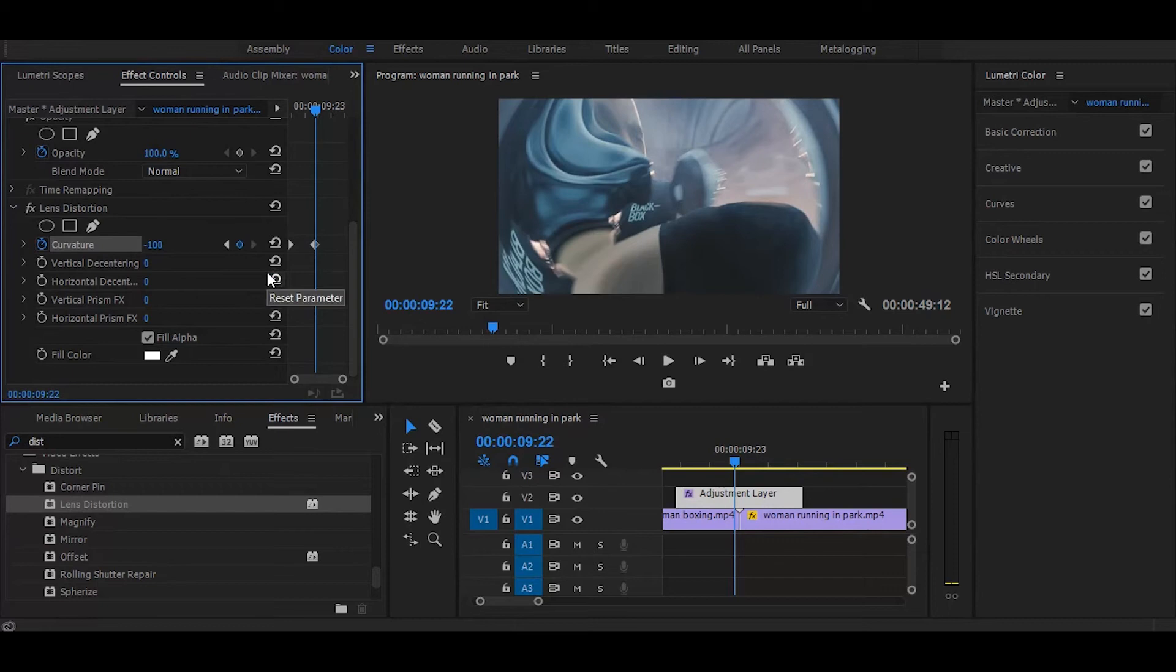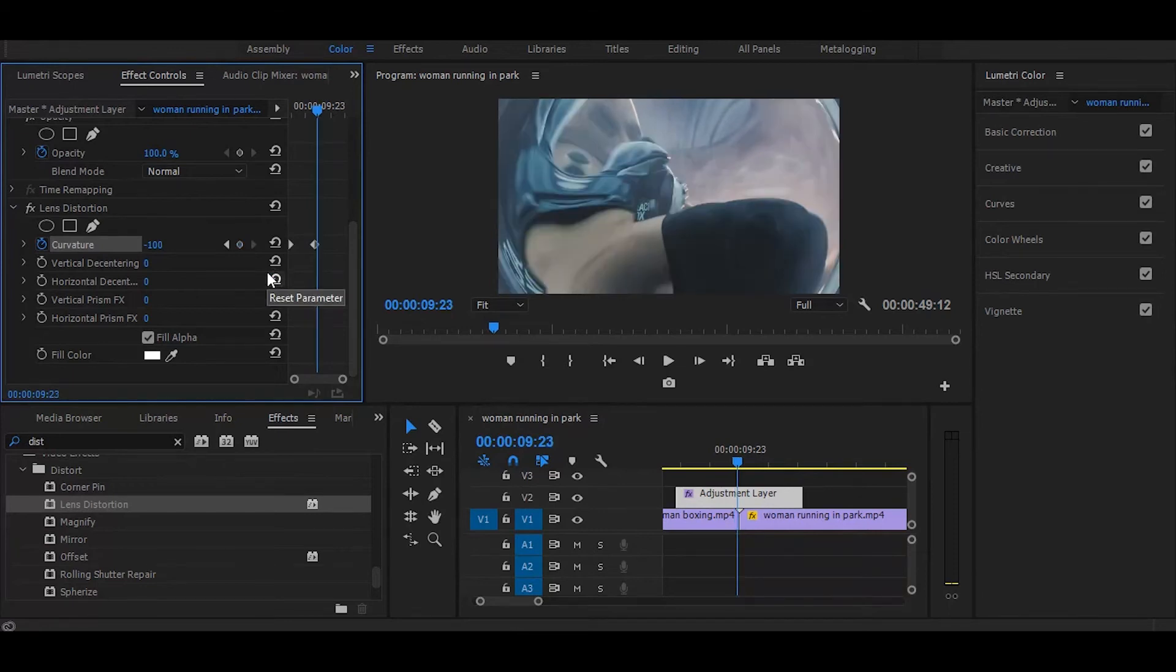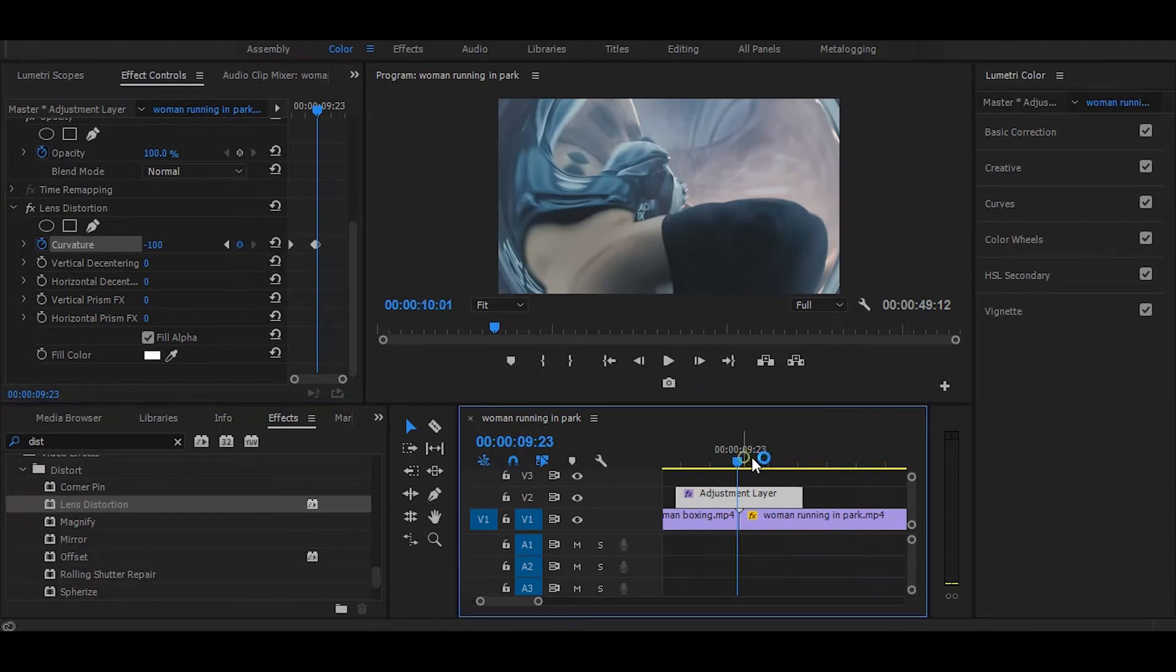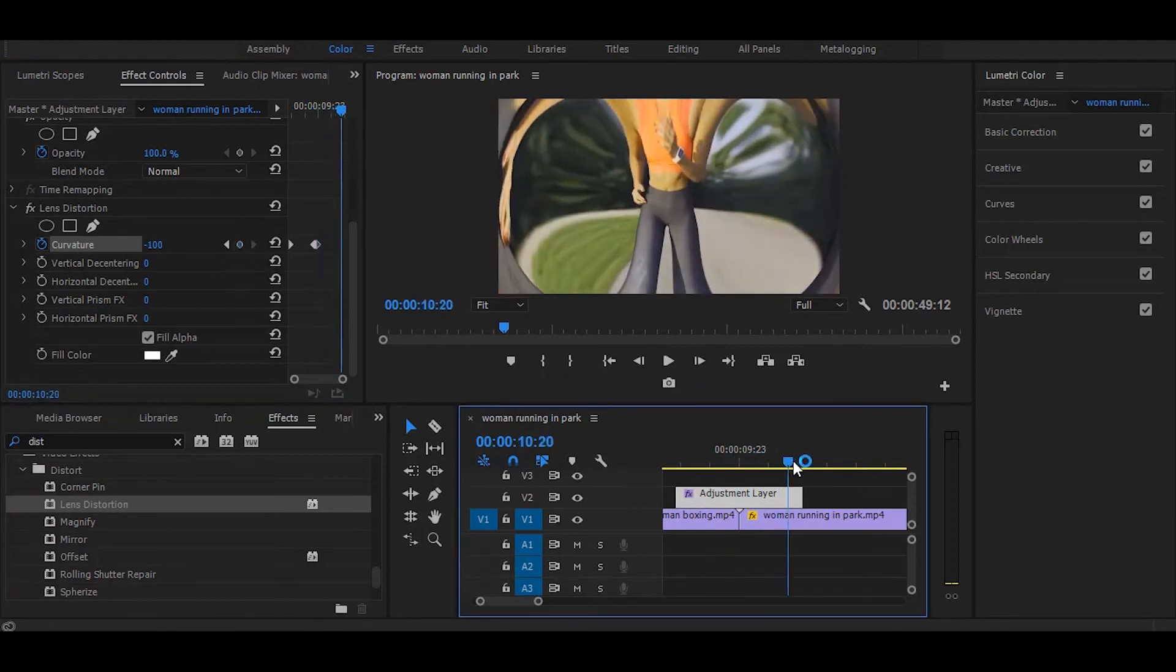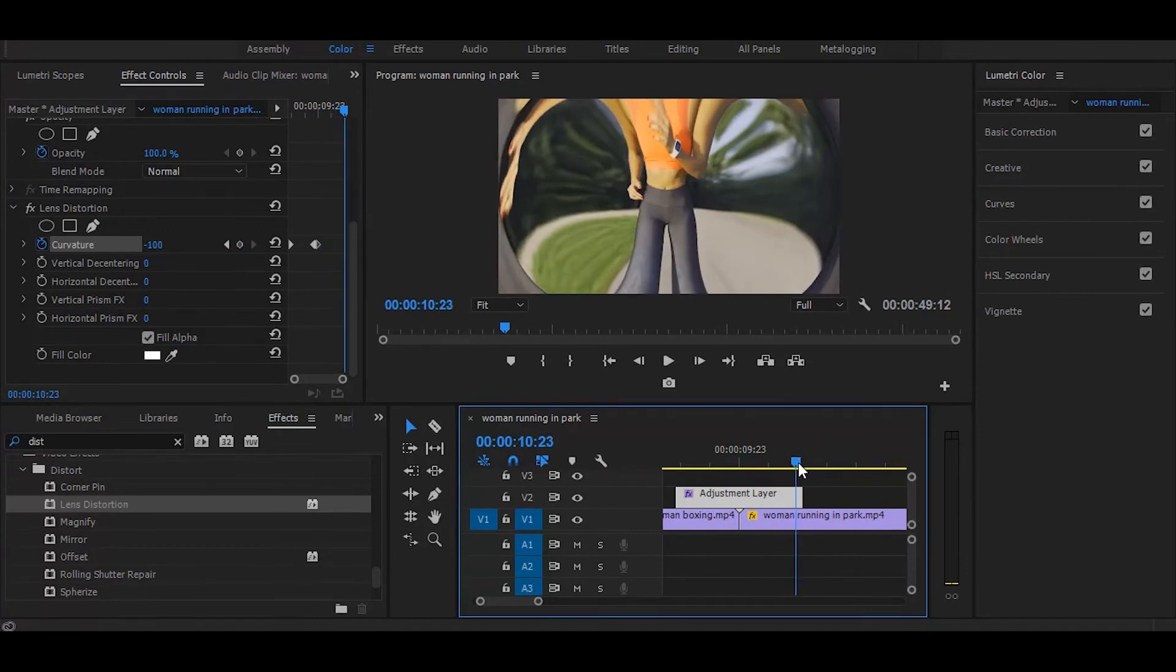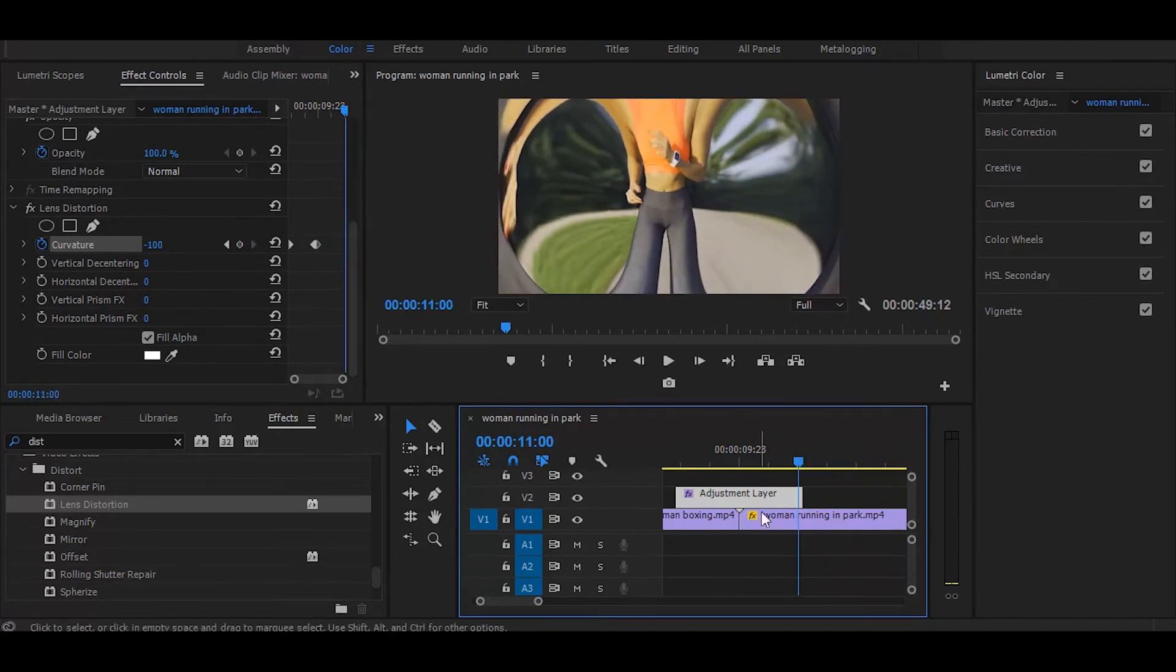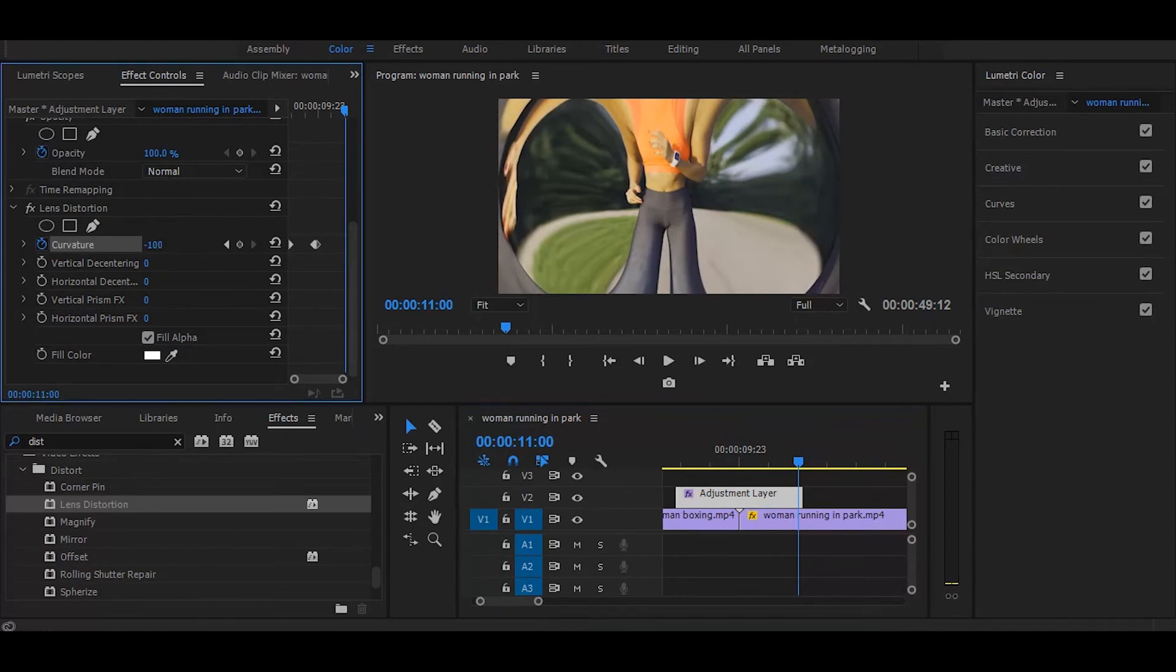Next move one frame forward and click on this dot. Let's go to end of the adjustment layer and change its amount to zero again.